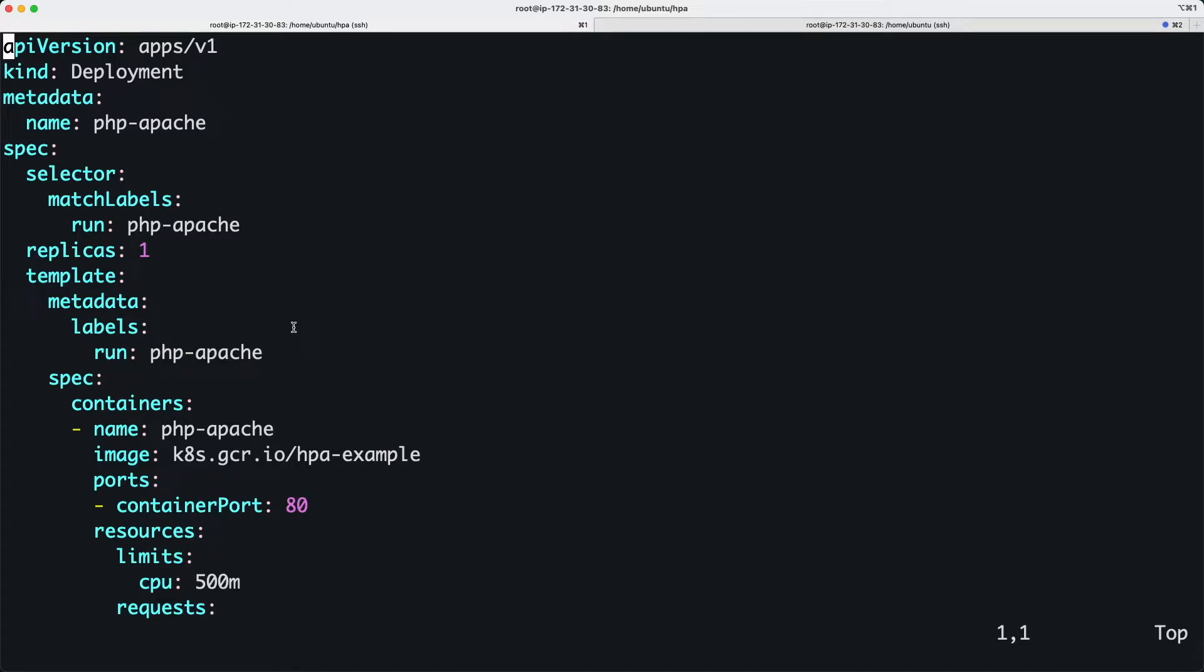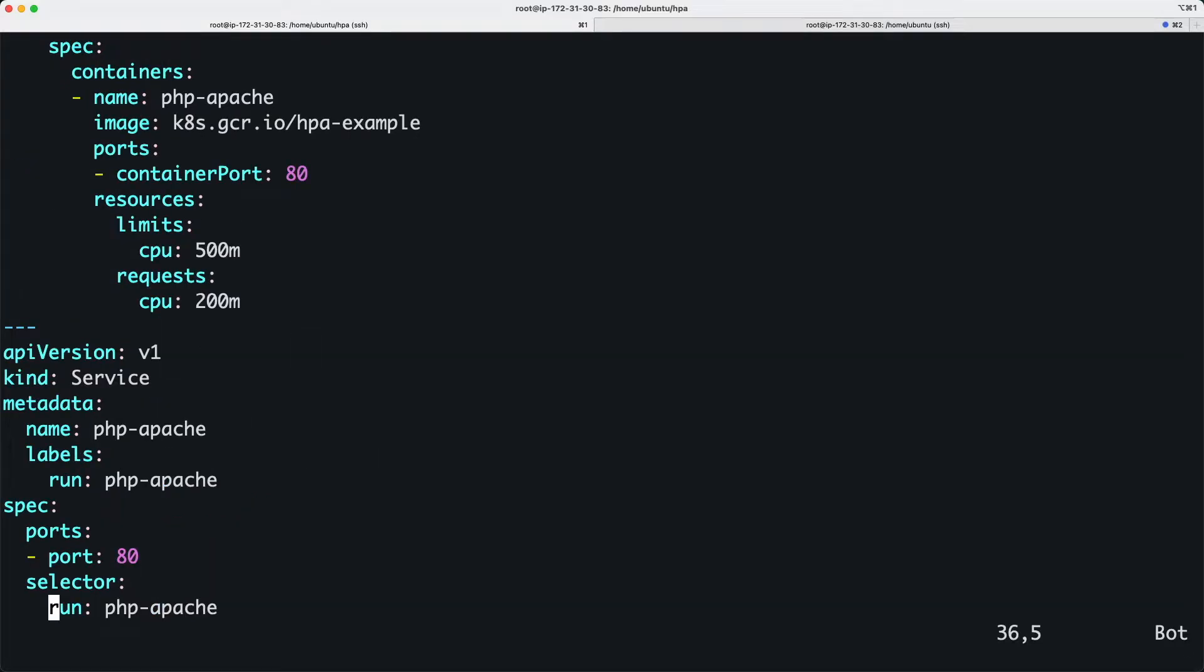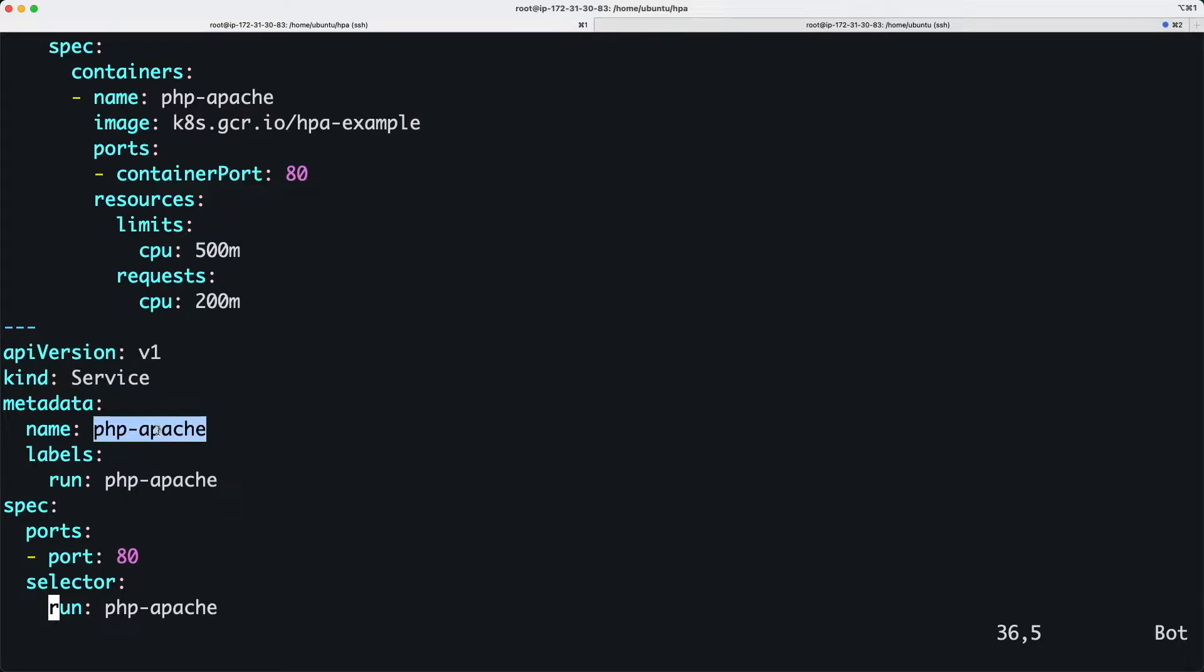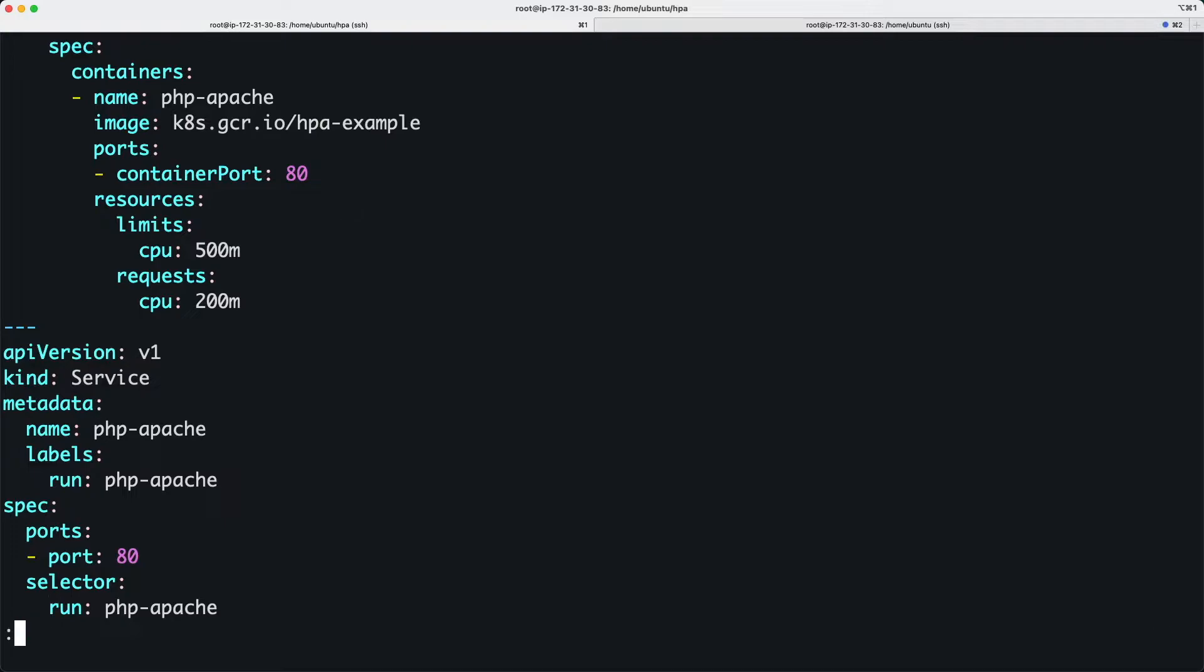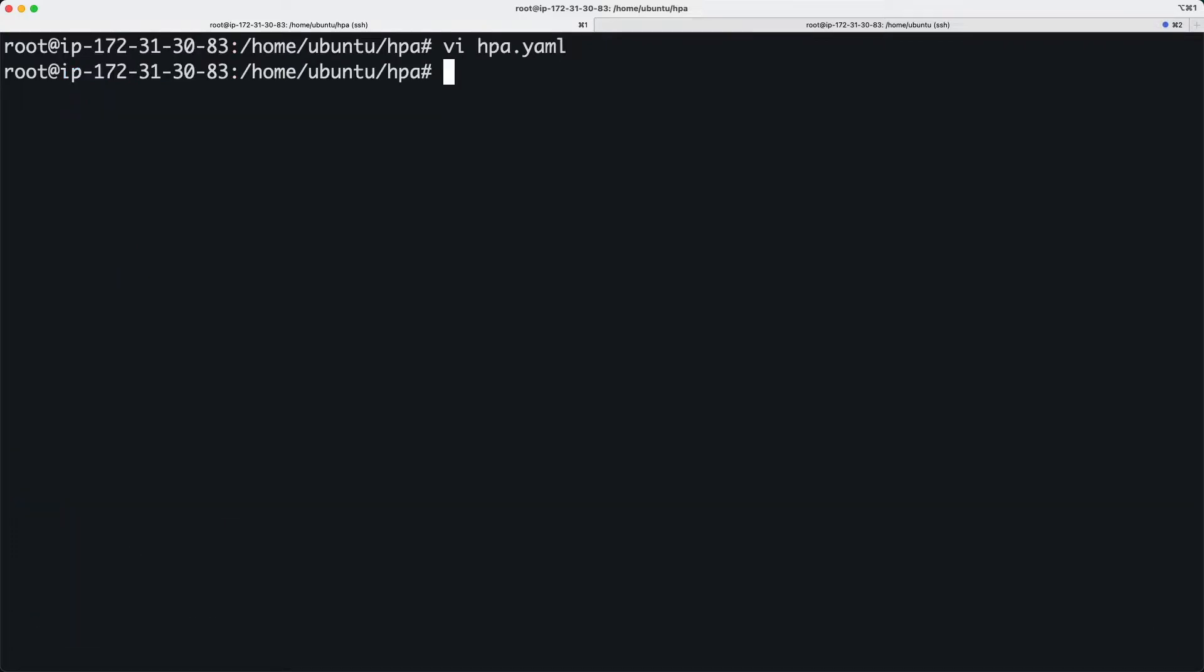This creates a web server that's going to run some resource intensive PHP code. It's going to create a service called php-apache and expose it on port 80. They're providing an image already built by Kubernetes for this documentation purpose.